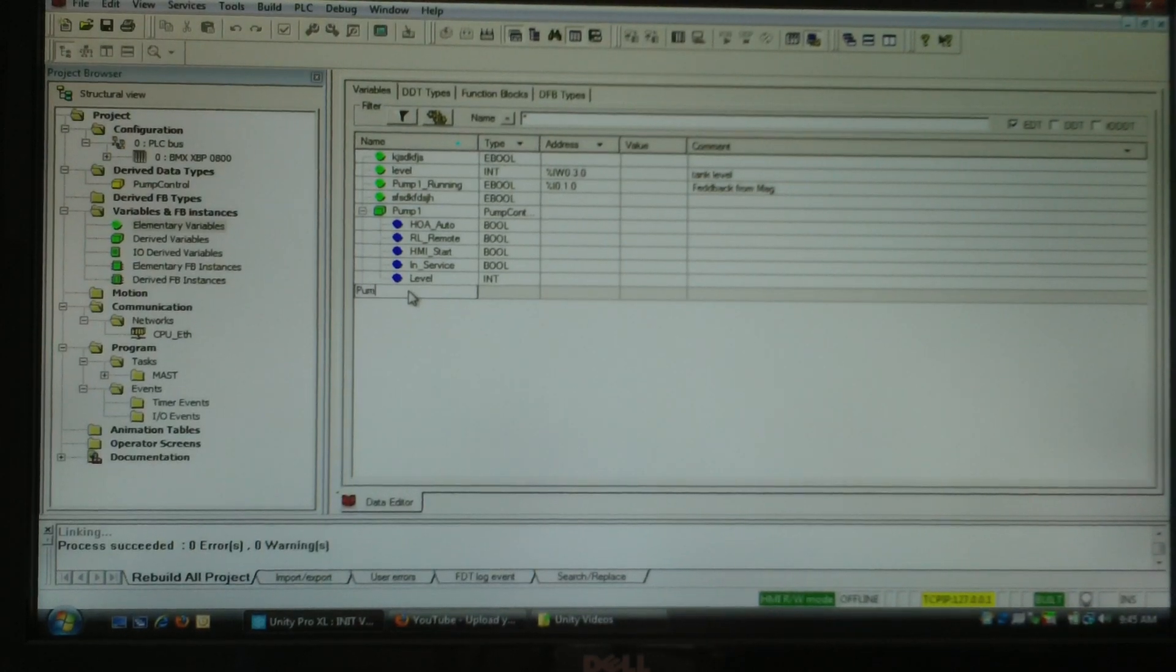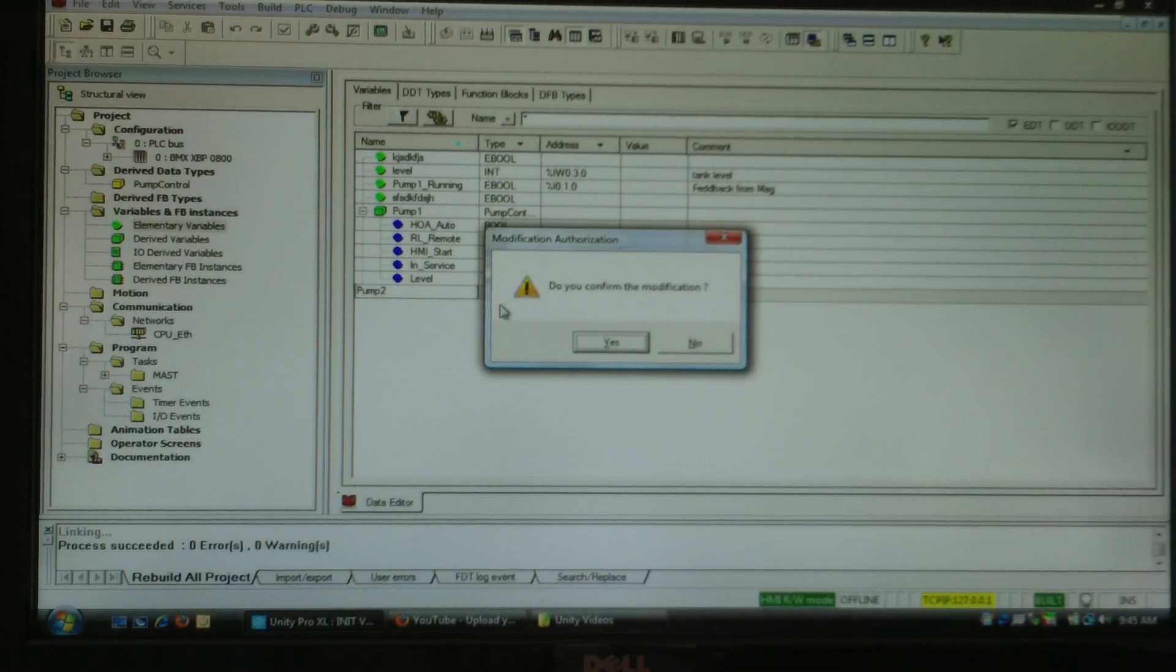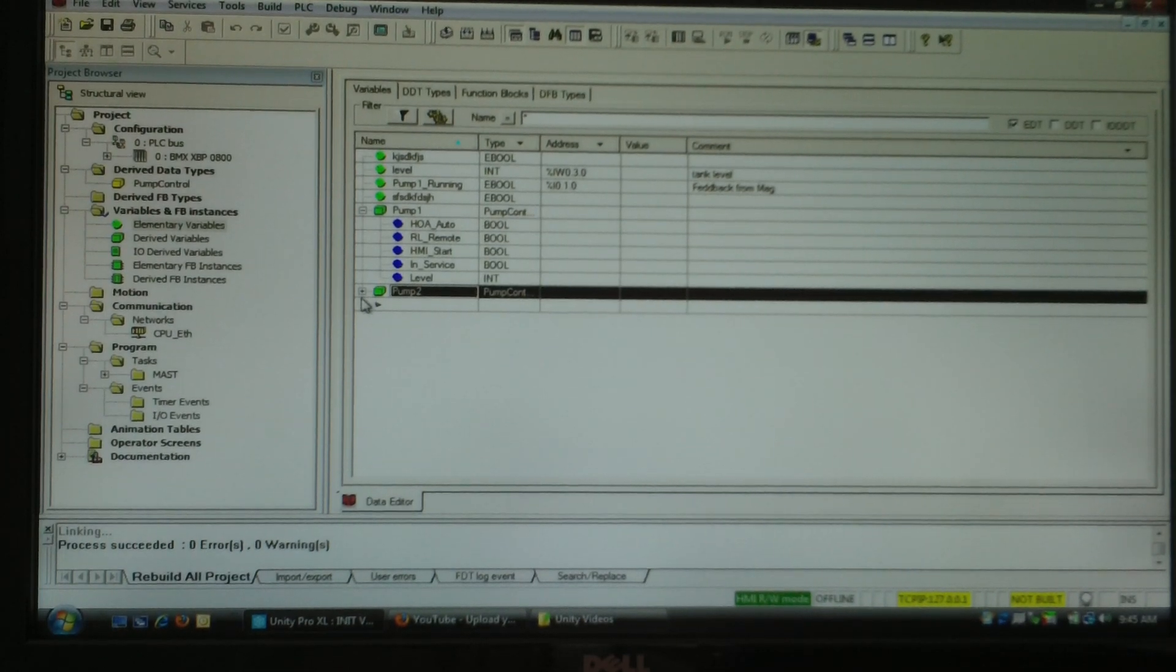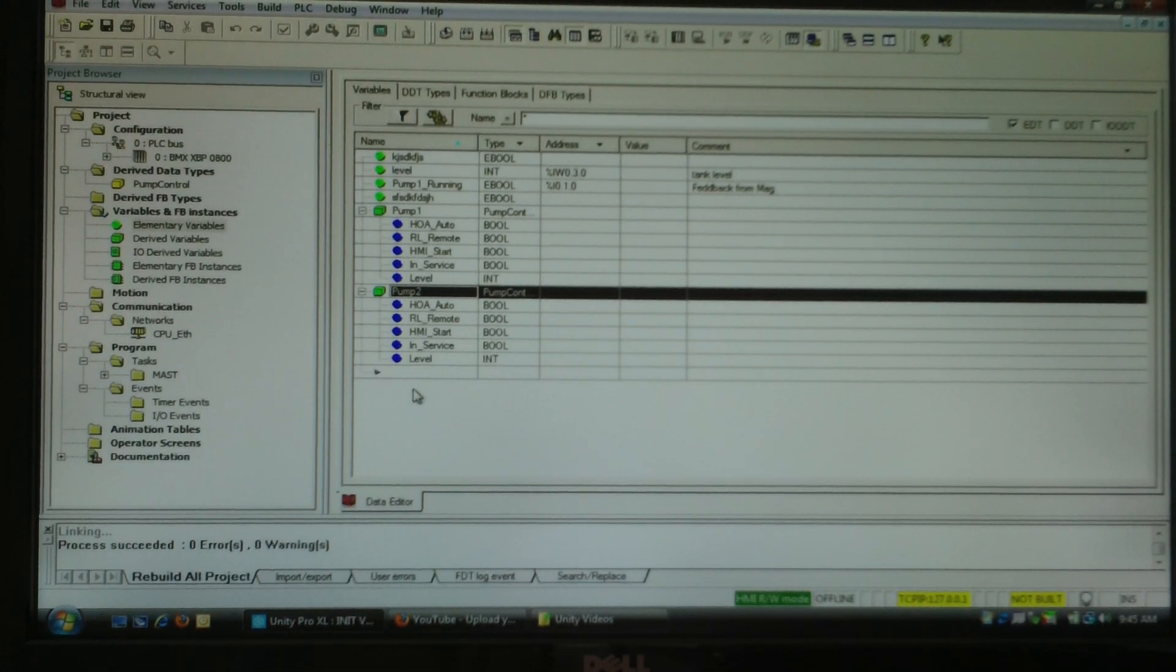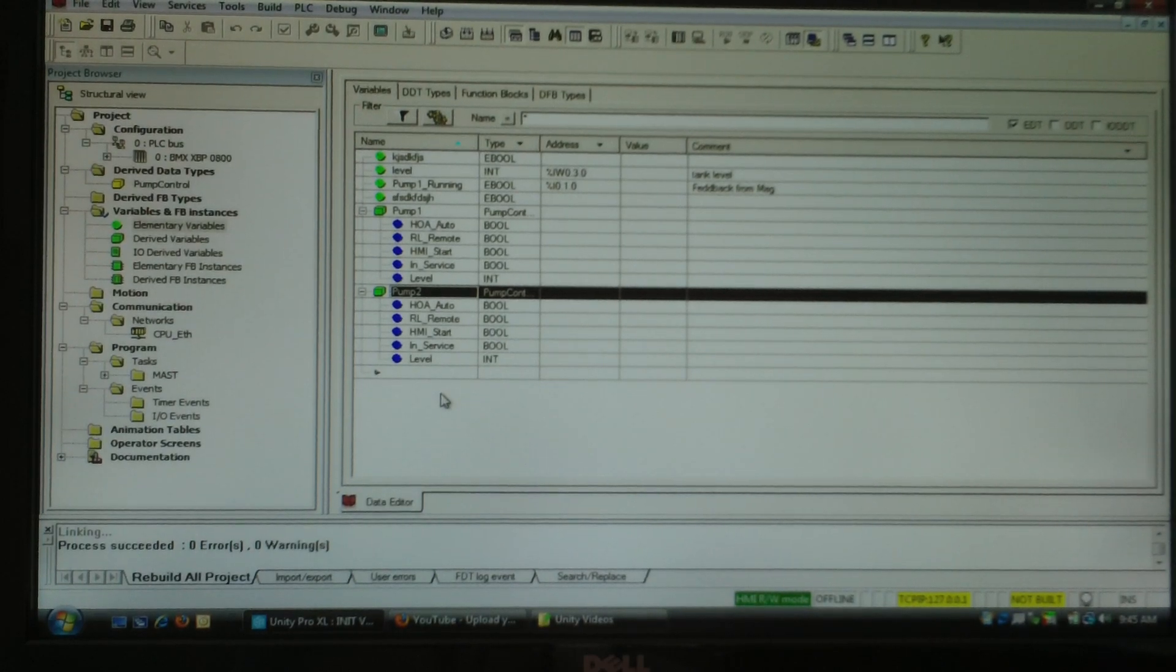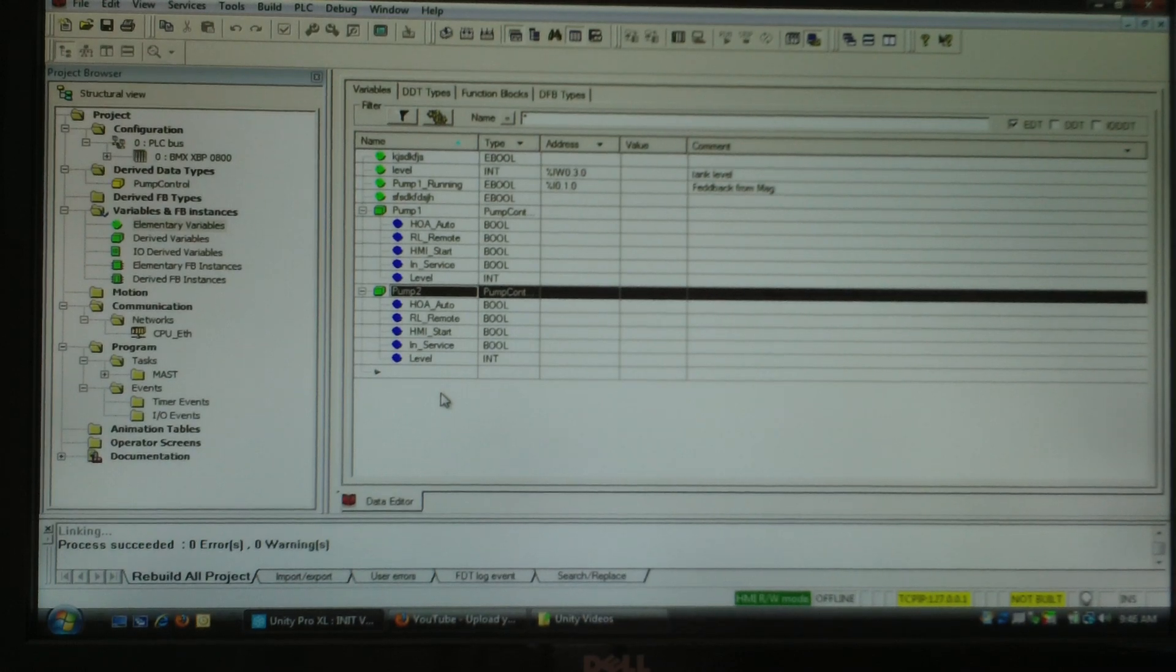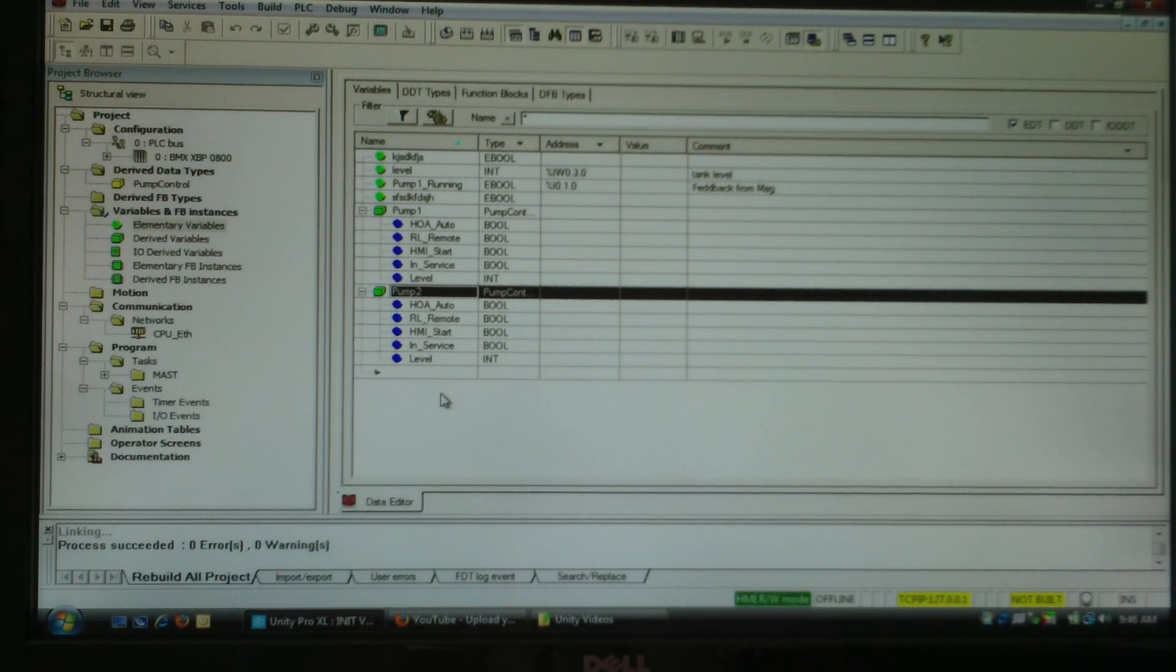Create a pump two. It automatically made it my pump control type, and there's all my tags again. So what I've done is I've automated the process of creating my tags. Every time I add a pump now I can make it that type and bring them in automatically.